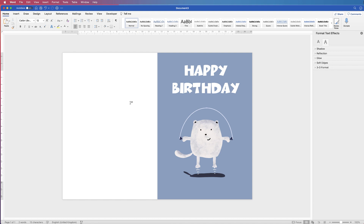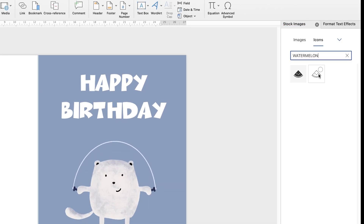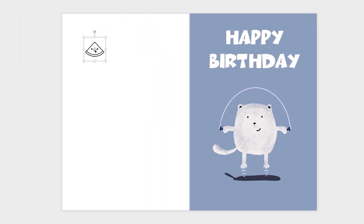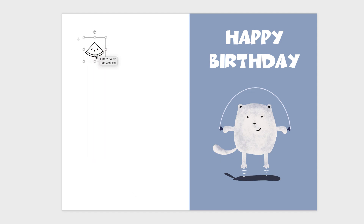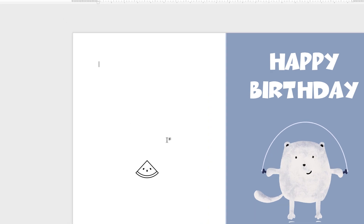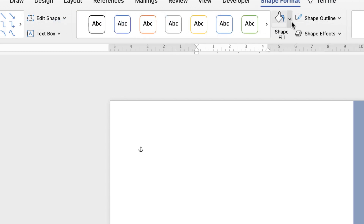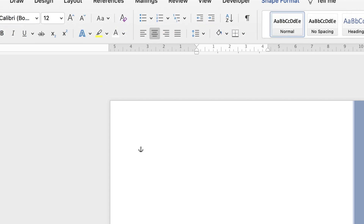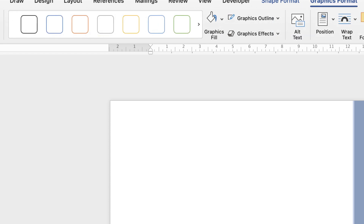You don't have to put anything on the back, but if you do, go to Insert > Icons. I'll search for a watermelon icon as a pretend logo. If you can't move it, right-click > Wrap Text > In Front of Text. Then insert a text box, remove the background and outline, type your text — for example 'Blue Watermelon' — center the text, and align both elements using Graphics Format > Align > Align Center.